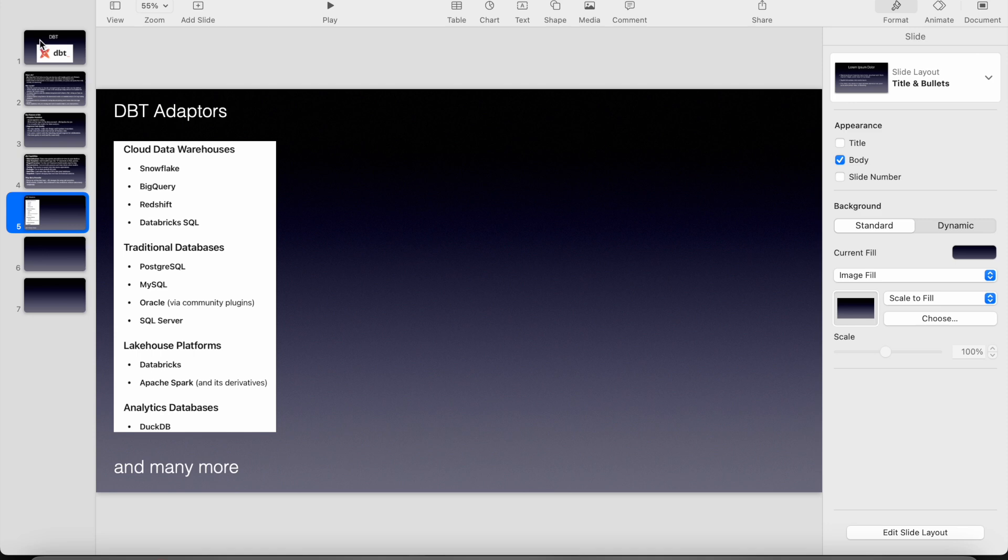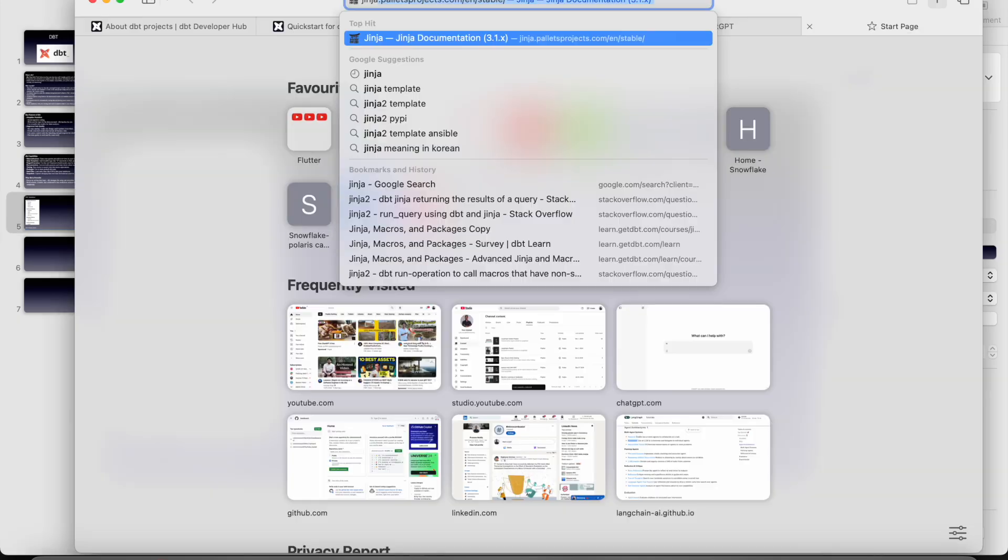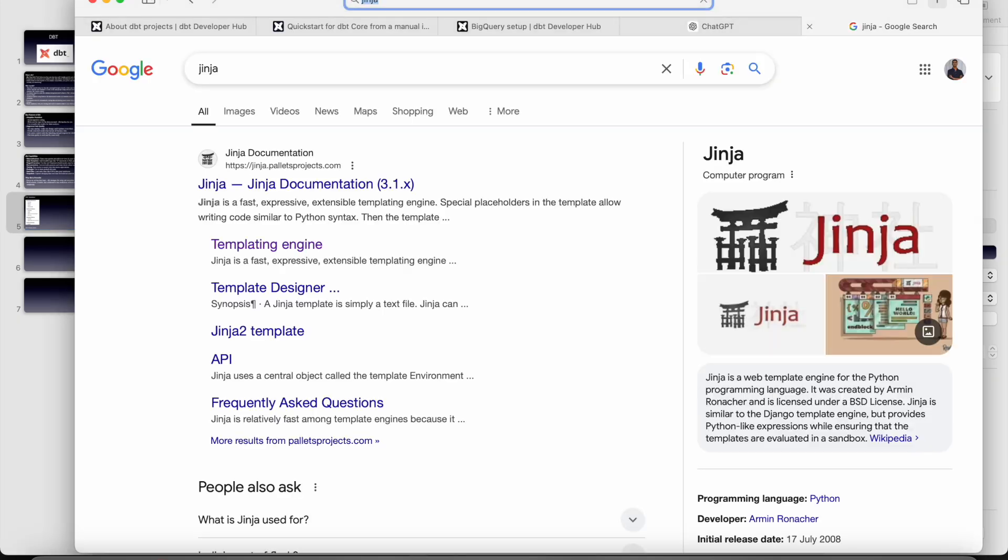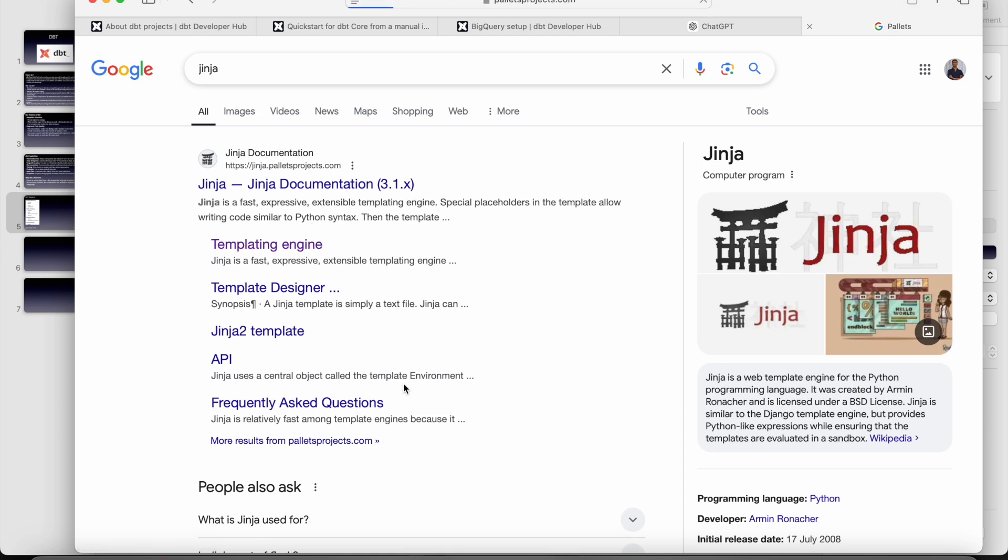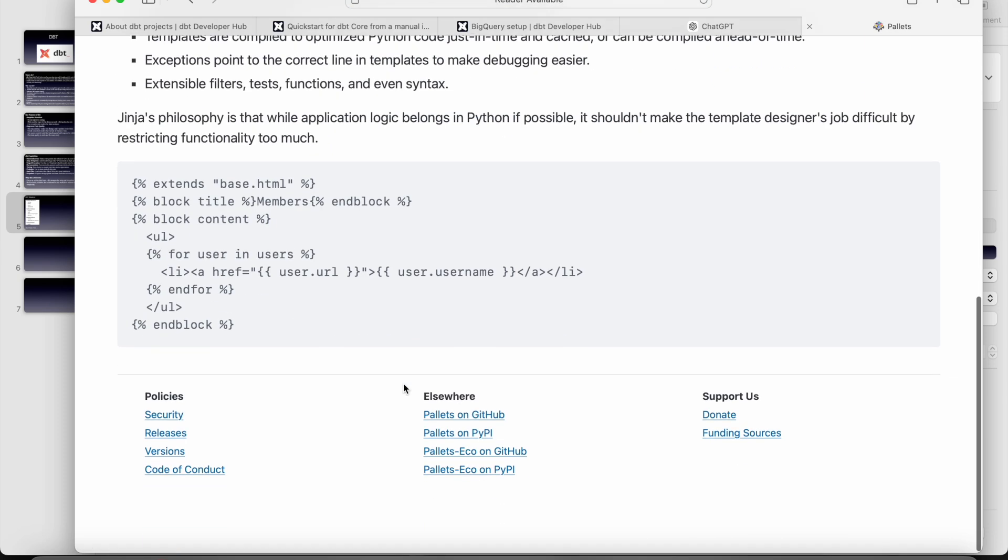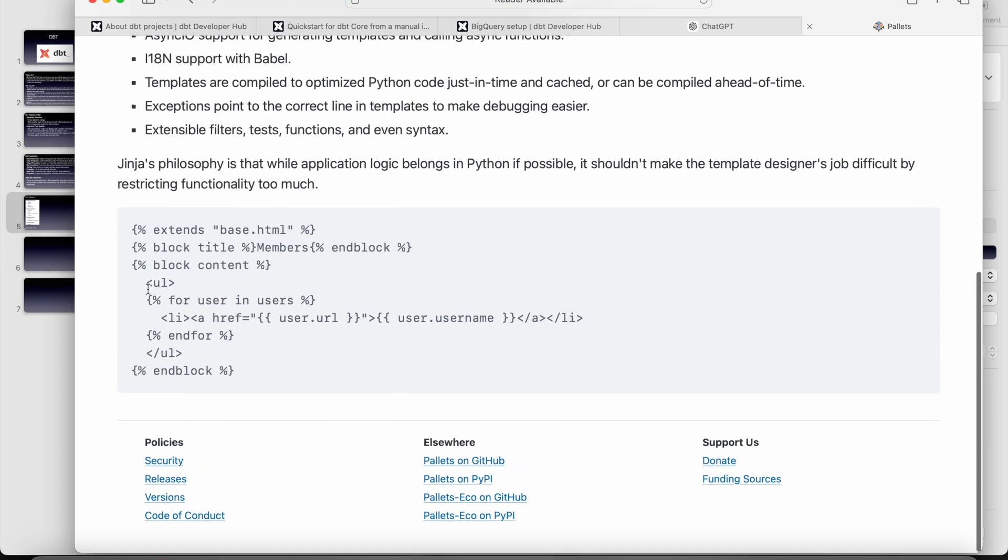Jinja is nothing but kind of Python only where it will avoid repeated code kind of stuff. If we go and search Jinja, if you see here, in Jinja we can write for loops, if loops and all those things.